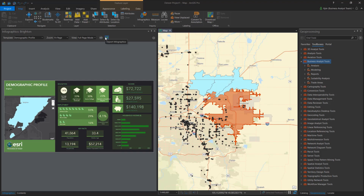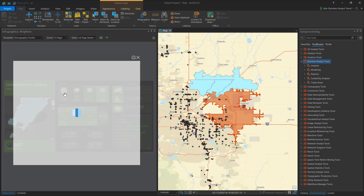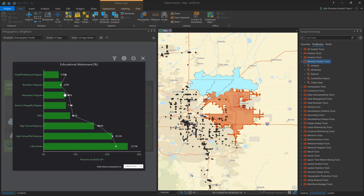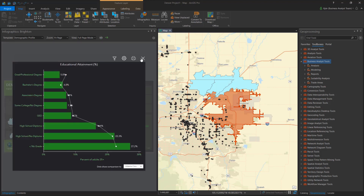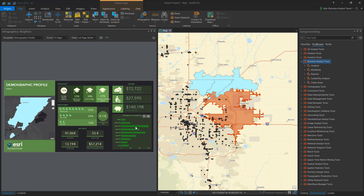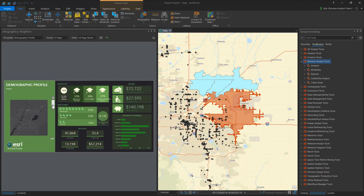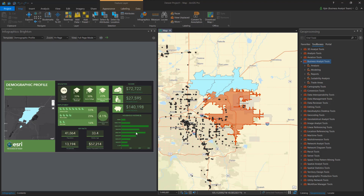This video highlights the export and print options in ArcGIS Pro Infographics. Infographics present key indicators and summarized information for locations through templates of interactive charts, tables, maps, and images.